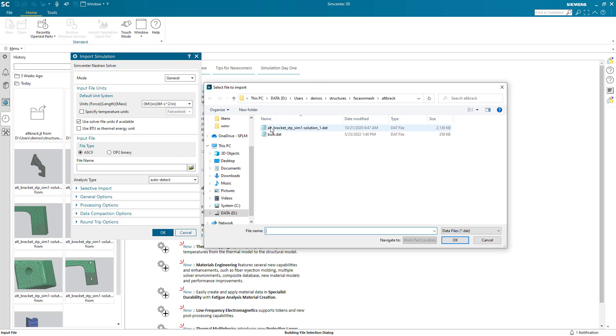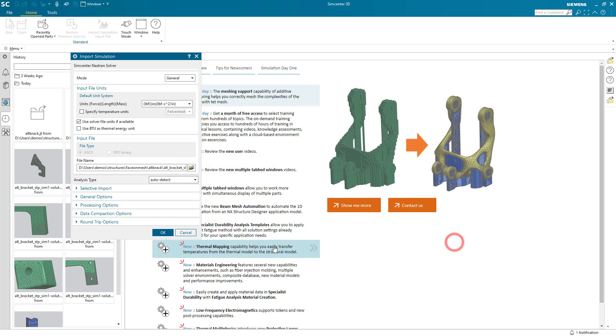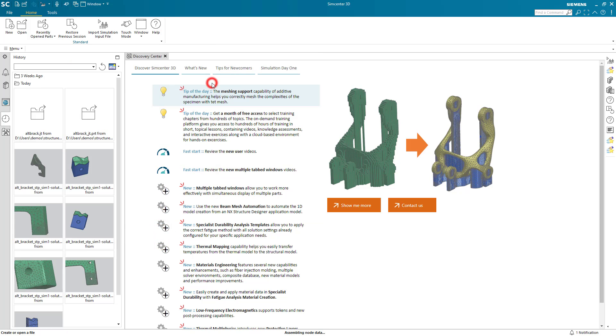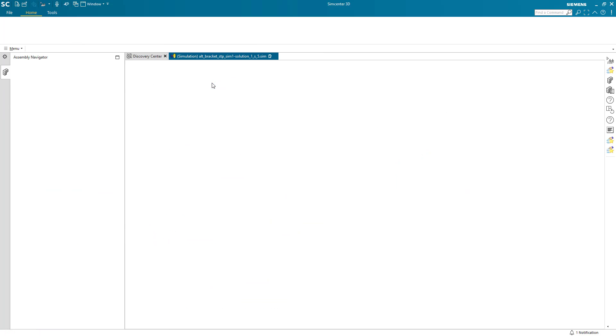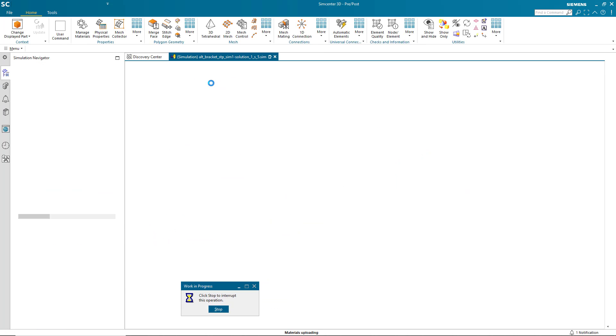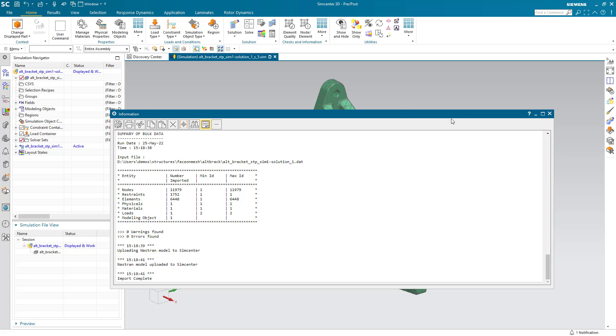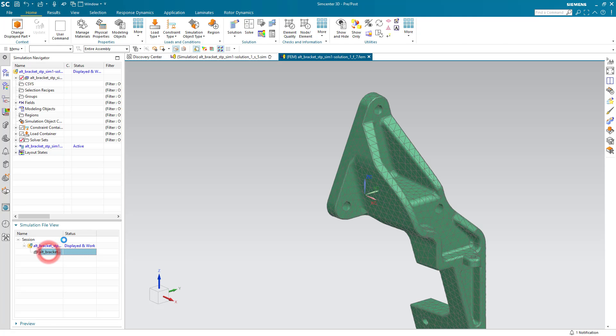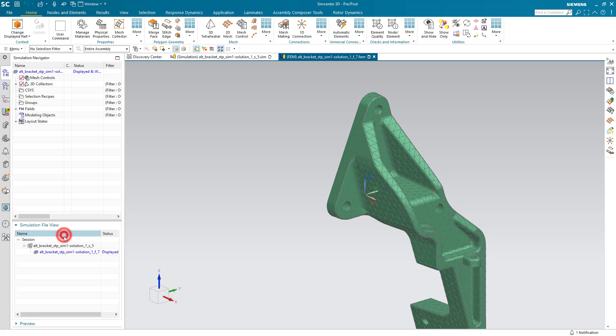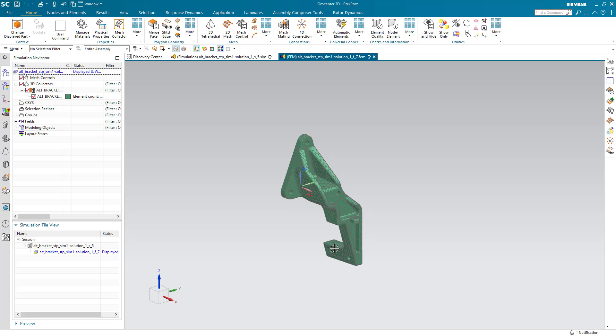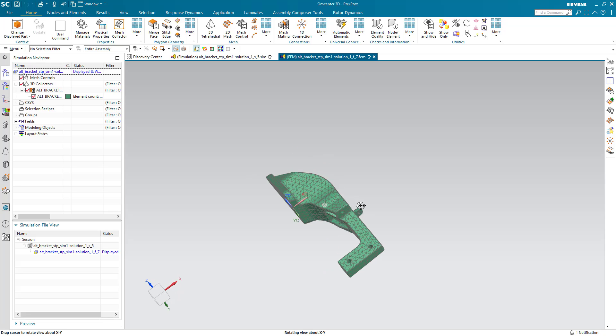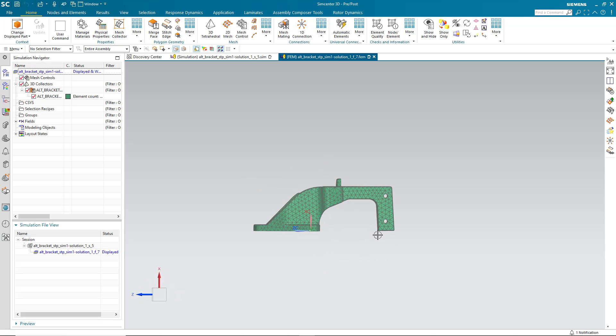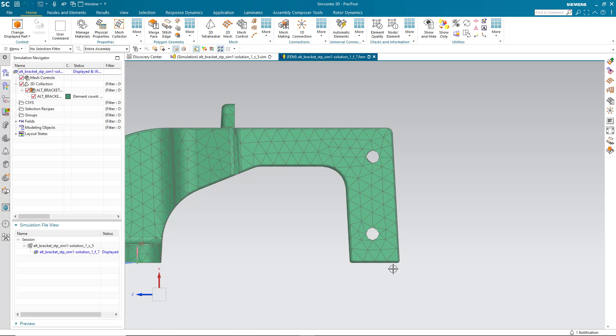Today we'll look at how to refine an imported tetrahedral mesh. We'll begin by importing the mesh into Simcenter 3D and we'll go into the FEM where our mesh resides, and we'll begin by splitting off the elements that we'd like to refine.